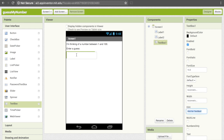The hint doesn't show up on our screen, but if you open up the app it will appear as light gray text inside the box. So instead of "Hint for TextBox 1", let's just put "guess" so that the user knows that's where they'll put their guess.